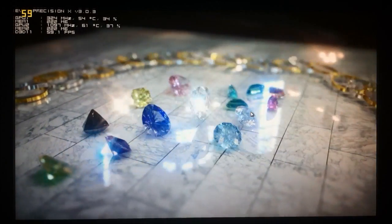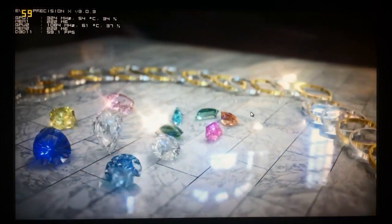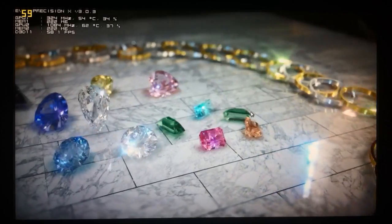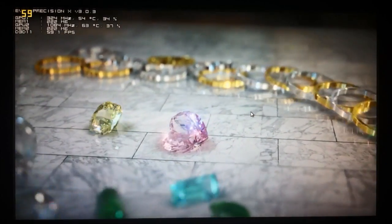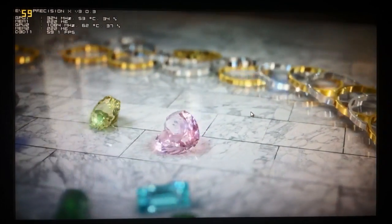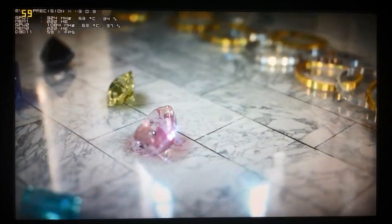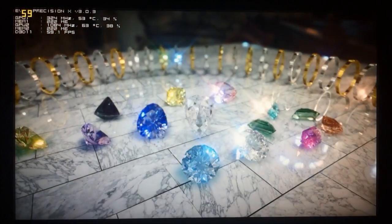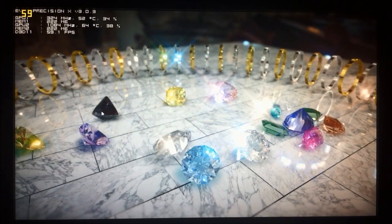You can see here the focus and the depth of field effects that it's got on the objects in front of the screen as the camera pans around and then looks at the rings in the background.